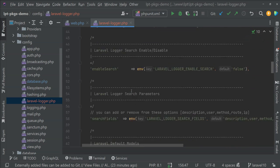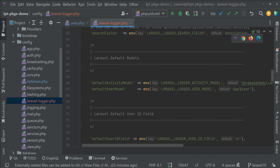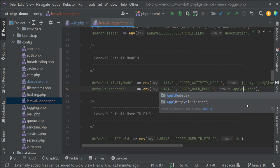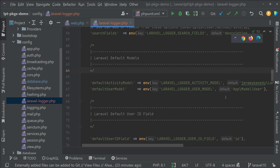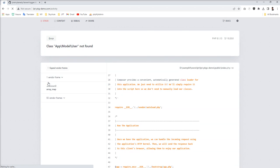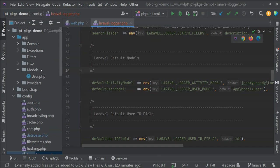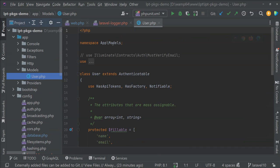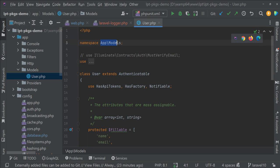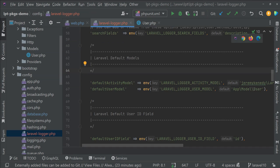So just we need to make little bit change into this config file. Let me show you where. Yeah here. So just specify model and save. Let's refresh. Let's check namespace of this, app backslash models.